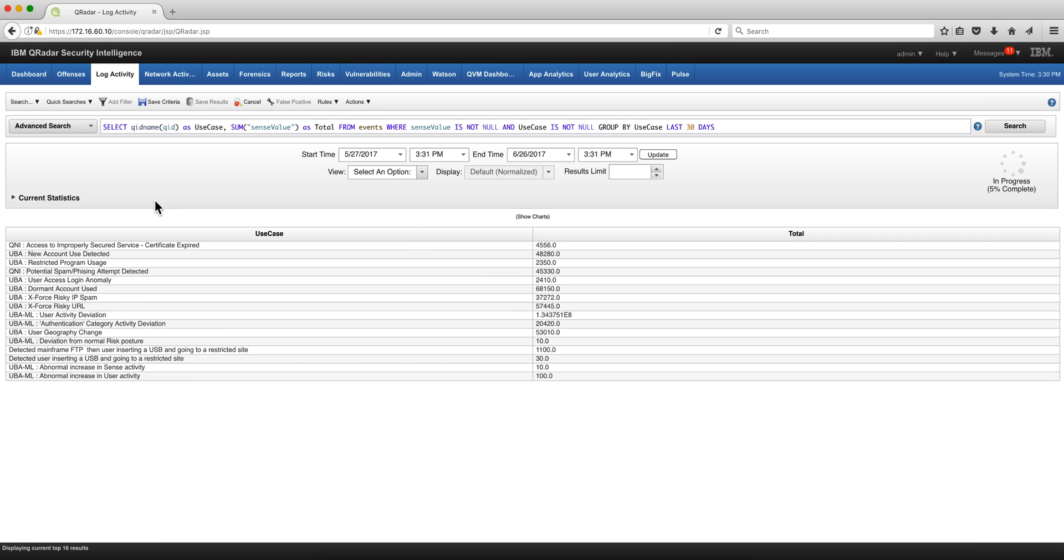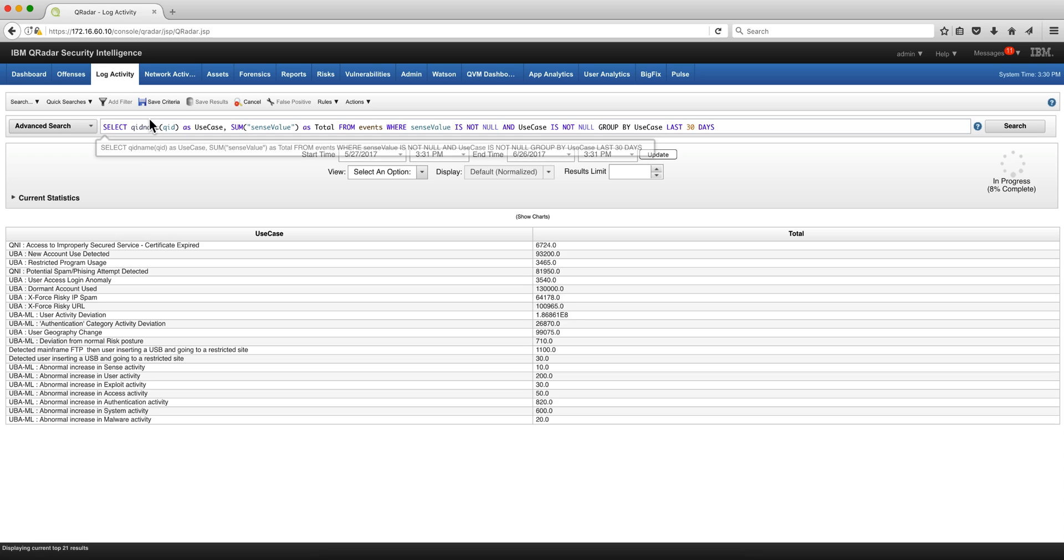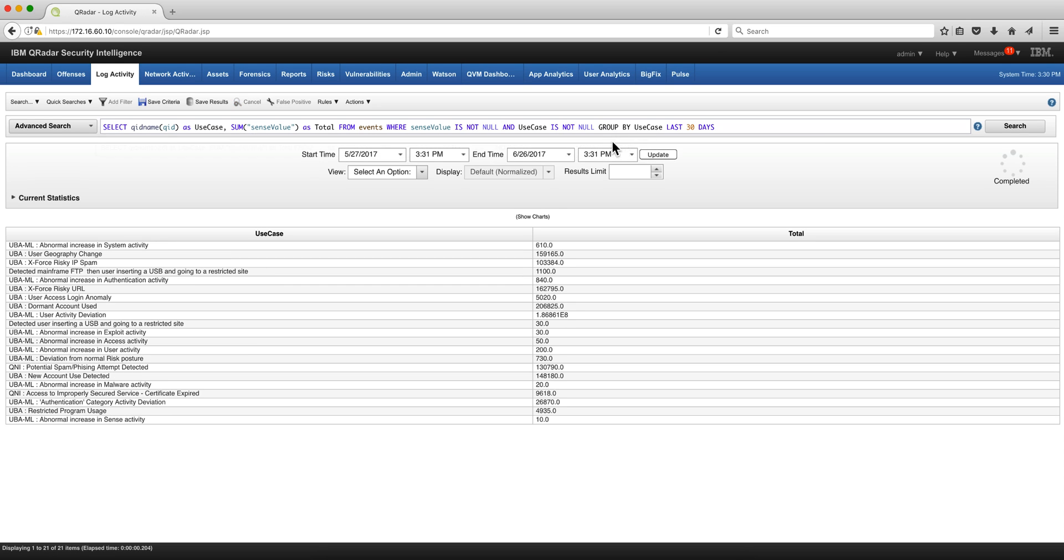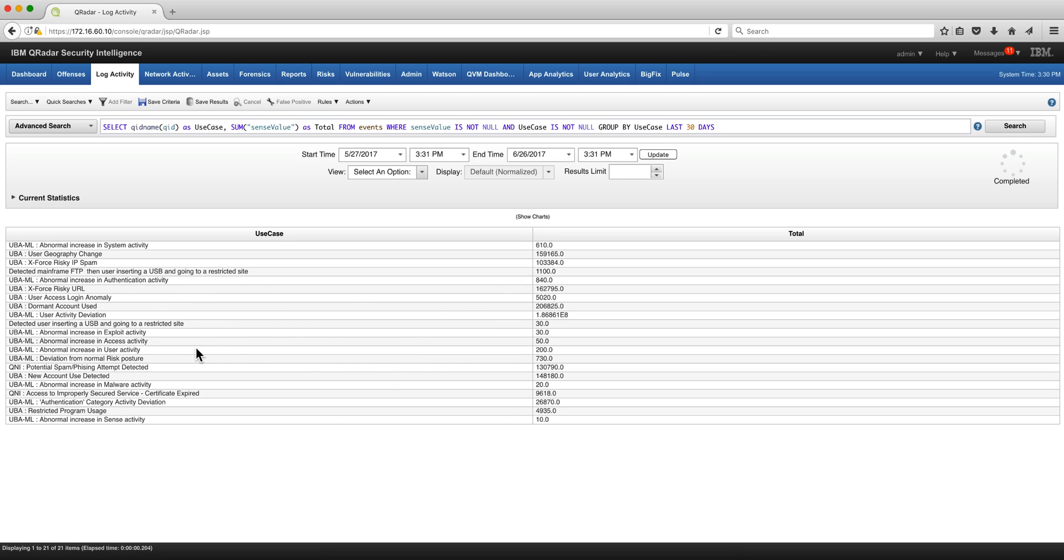We can also get the risk associated by every one of the use cases within the UBA by replacing the username by QID by getting the QID name as use case. Adding those and group them by use case and here you have it the total risk per every use case